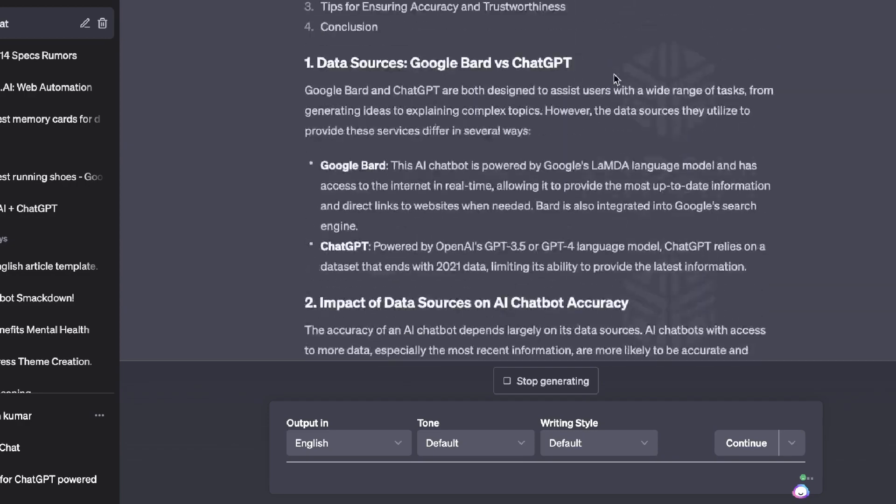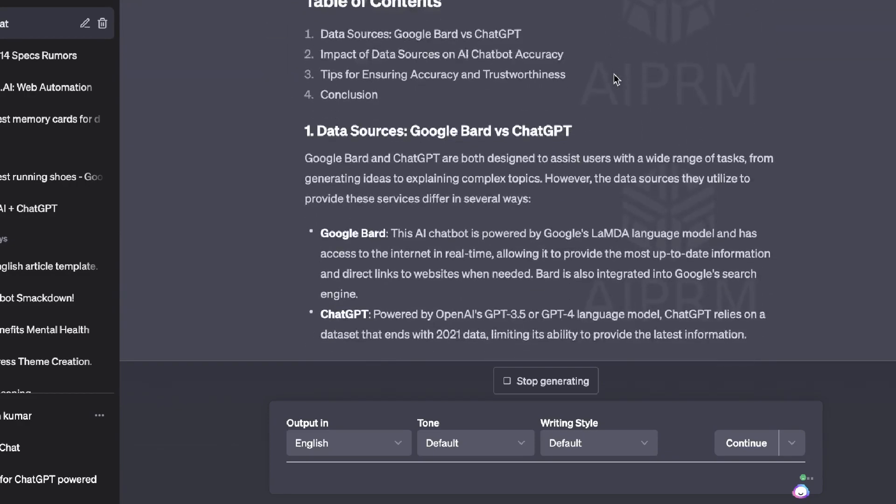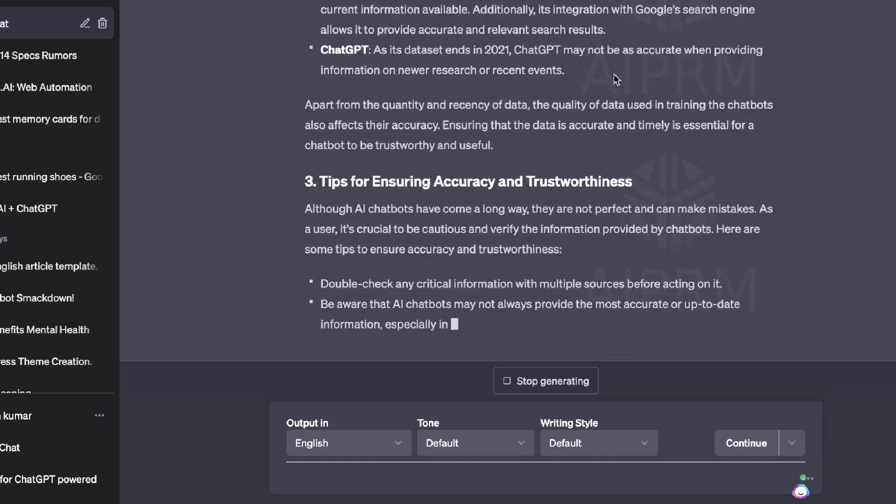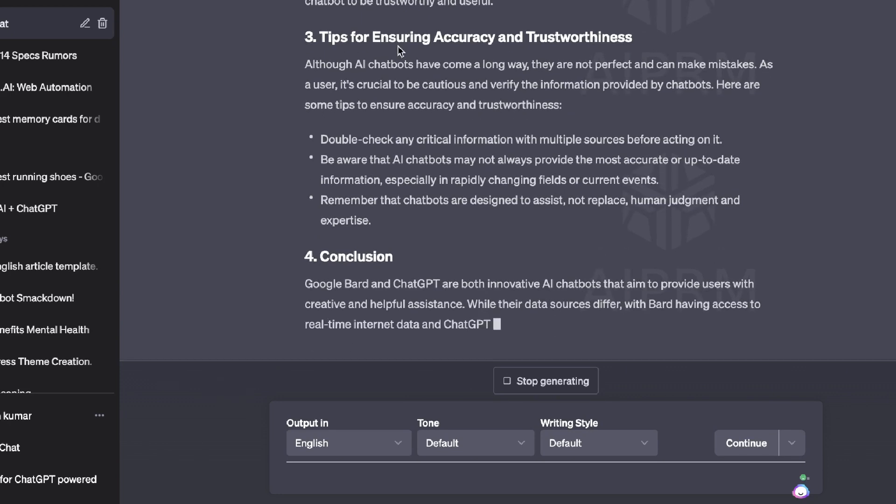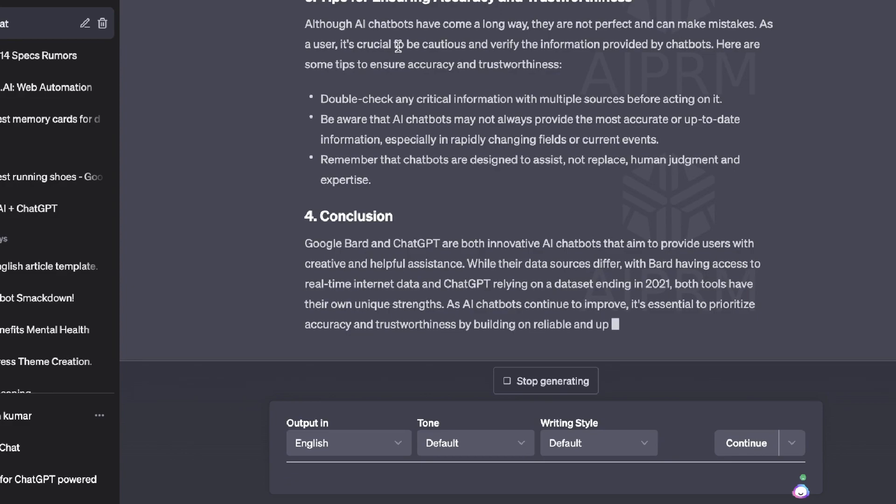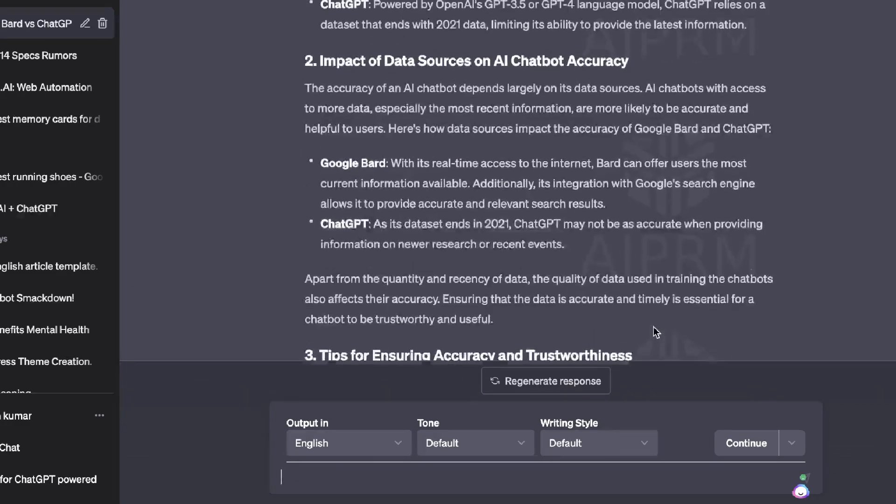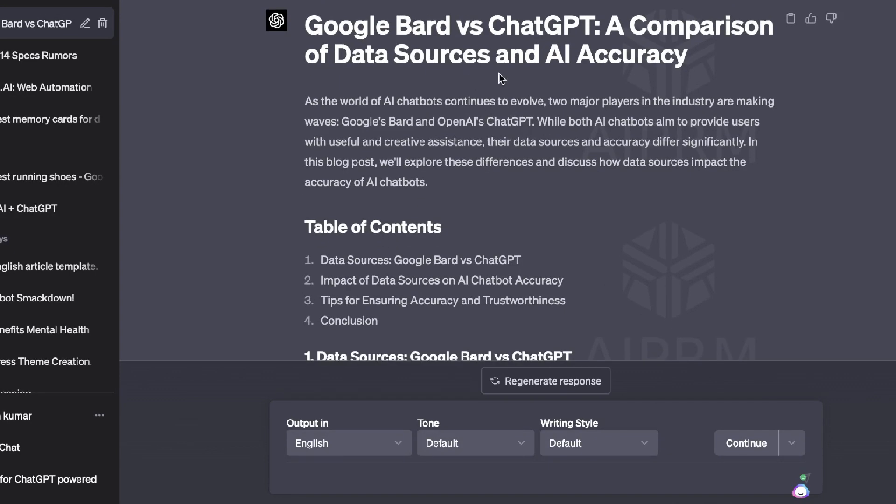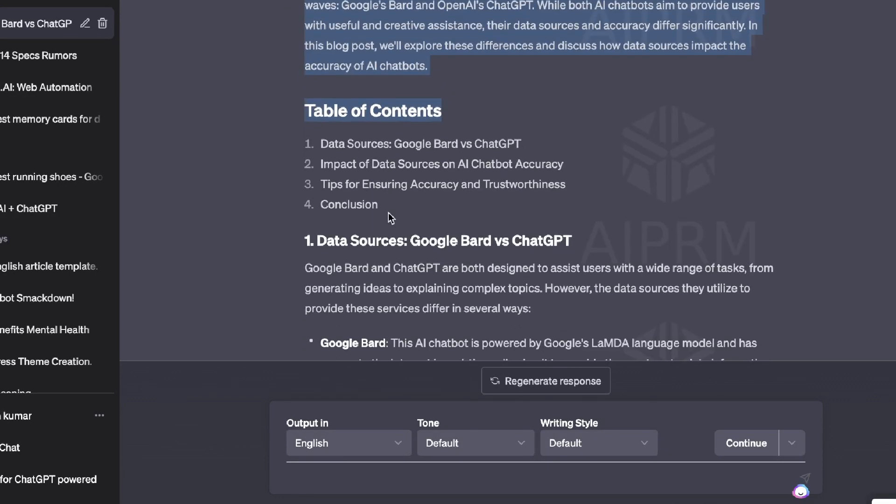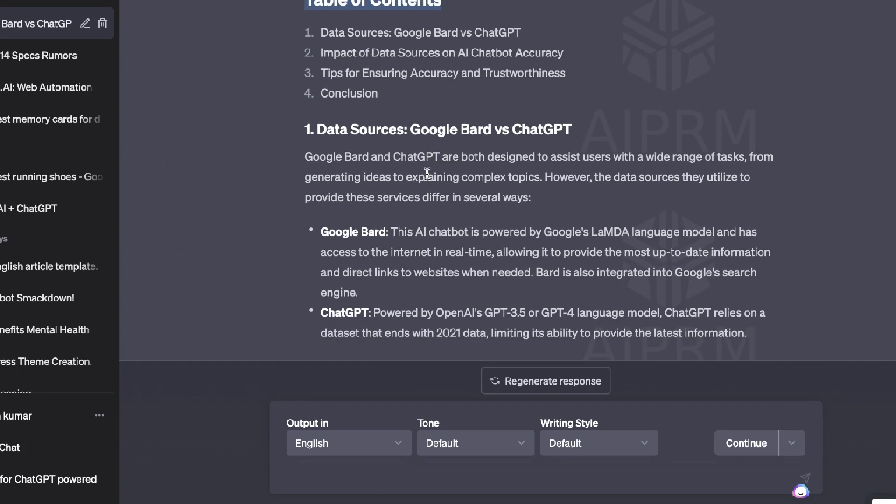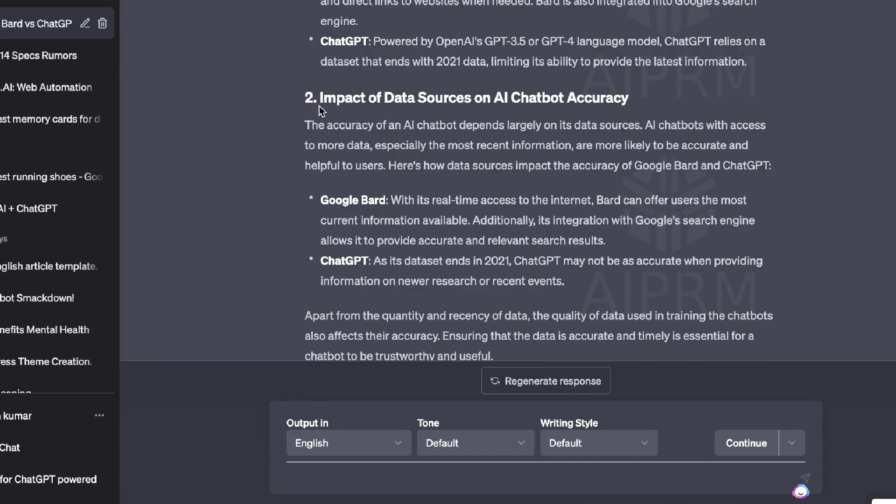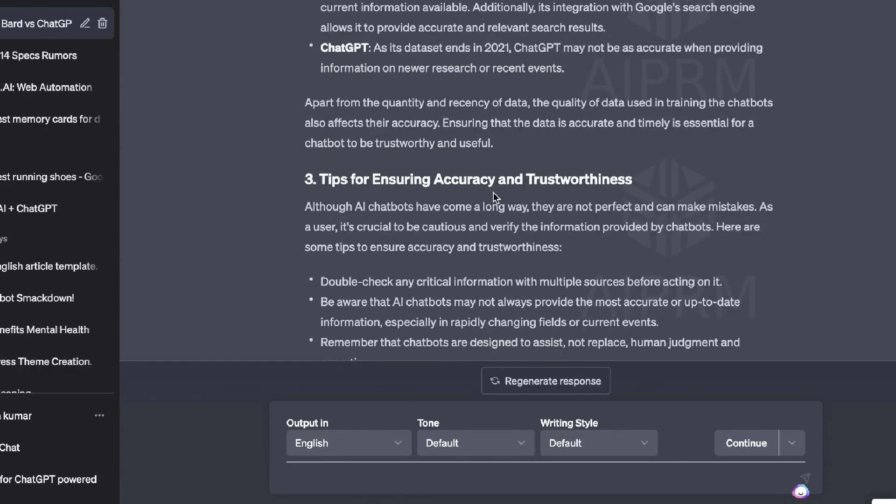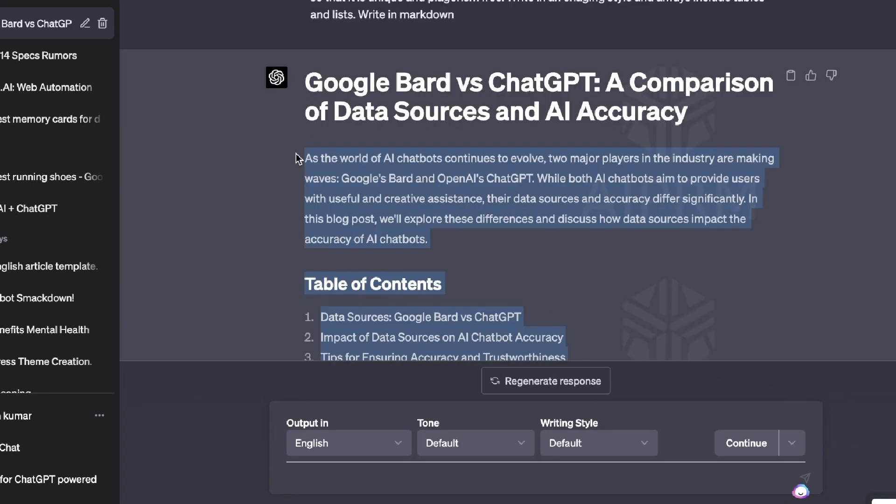And as you can see here, we're getting some really good information. We're getting a pretty long blog post, very in-depth, very well formatted about Google Bard. And if we were to try this on ChatGPT to tell us to just write us a blog post on Google Bard, it definitely would not be able to do so, or it would be writing on some information that is outdated. So this is the full article in which we got back. We got a nice title here. We got a table of contents, which is about the data sources, impact of data sources, tips for ensuring accuracy and trustworthiness. So we talk about where the data sources come from, ChatGPT versus Google Bard, impact of data sources on the AI chatbox, tips for ensuring accuracy and trustworthiness, and a conclusion.